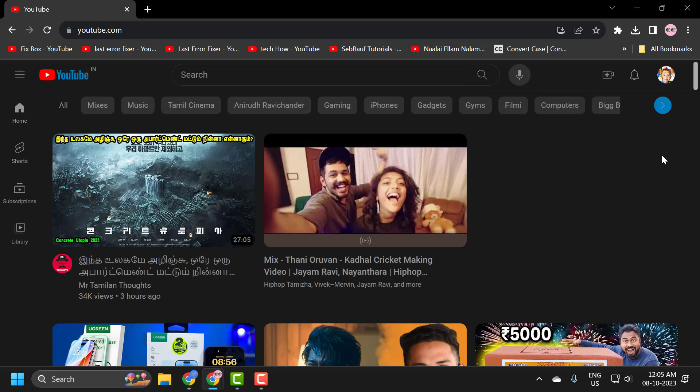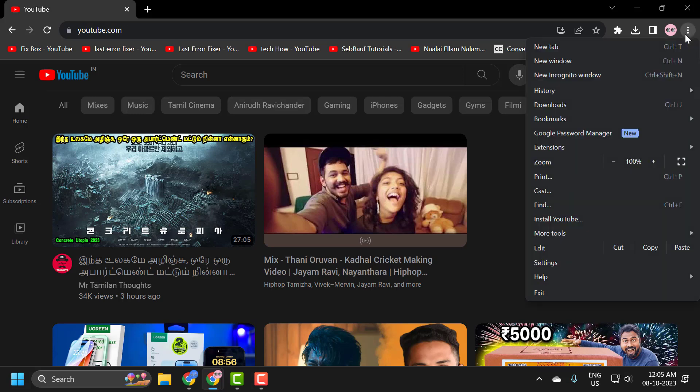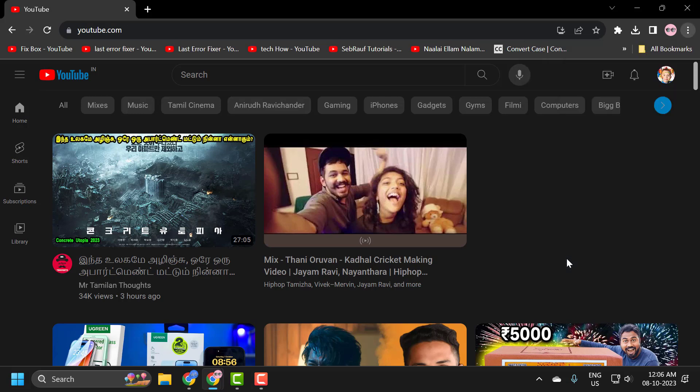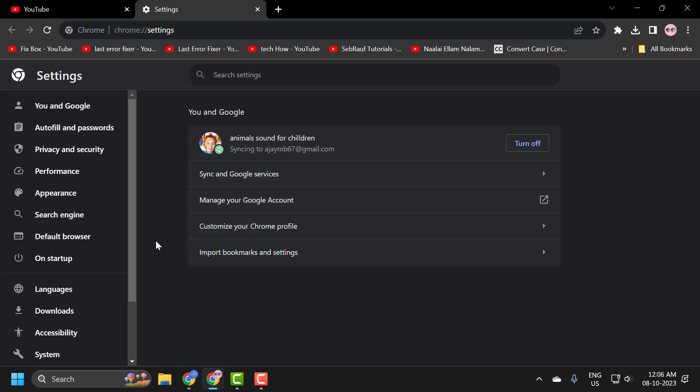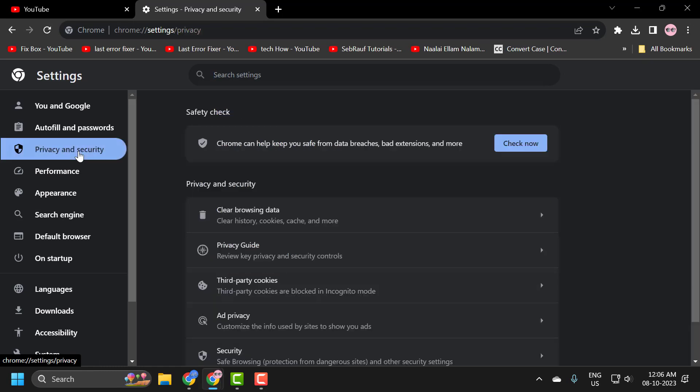The second step is to clear YouTube data. To do this, click on the three dot icon and select settings. On the left side, select privacy and security. On the right side, select third party cookies.